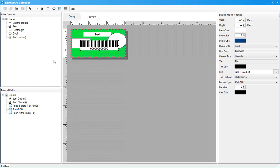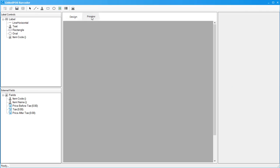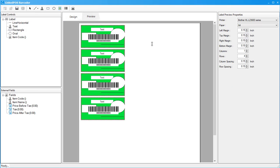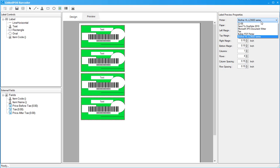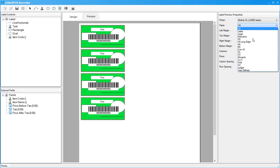That should cover everything for the design tab. Now let's talk about the preview tab. This tab can be used to preview your barcodes before printing. The properties section on the right can be used to adjust the printing properties. The first option lets you choose the printer detected by the system. The second option lets you pick the paper size that's compatible with the printer.